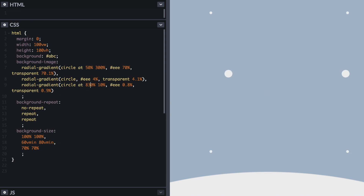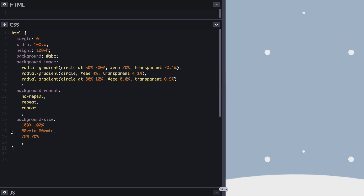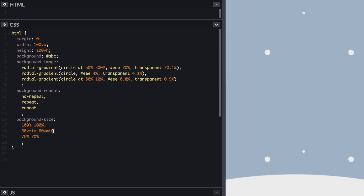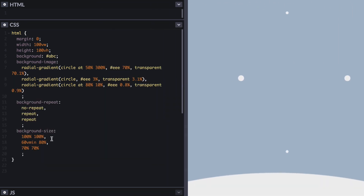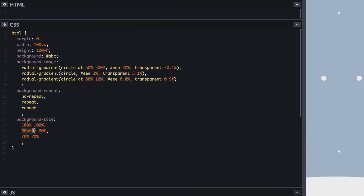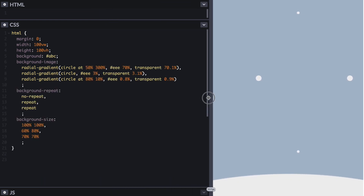The only problem, as you can see, is that there may be some repetition, especially in small screens. To avoid that, we can change the size of the background image itself and make it larger. That way, there will still be repetition, but it will not be so obvious.